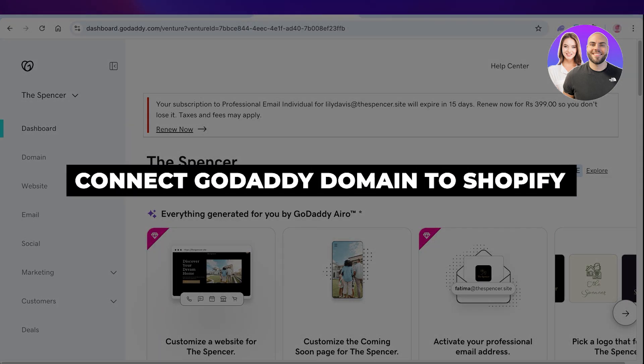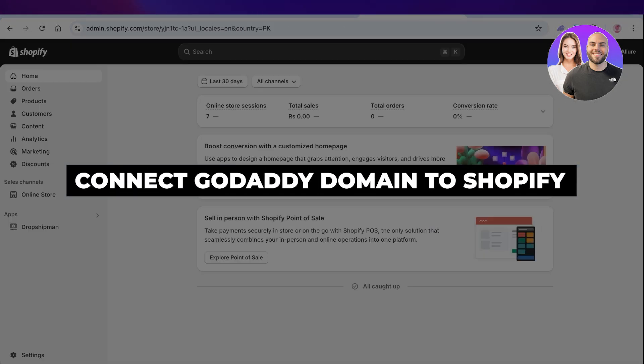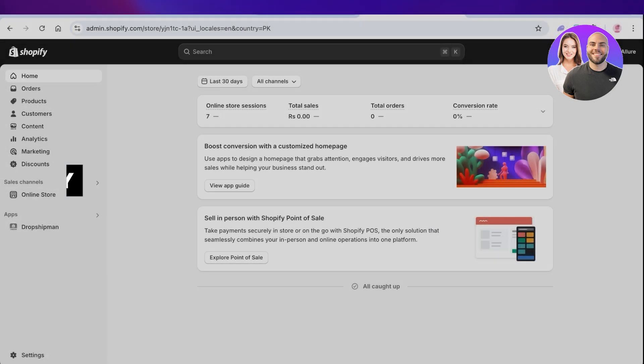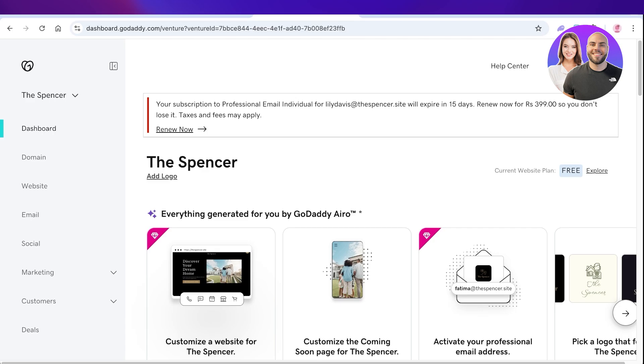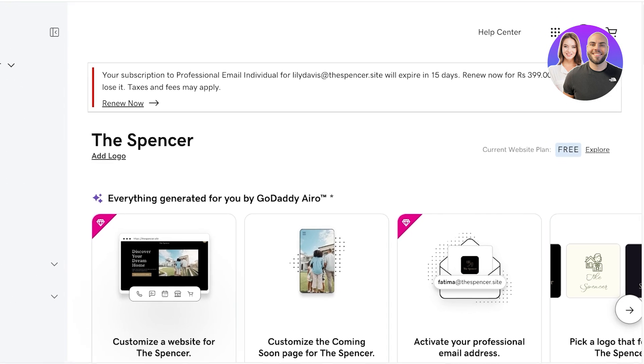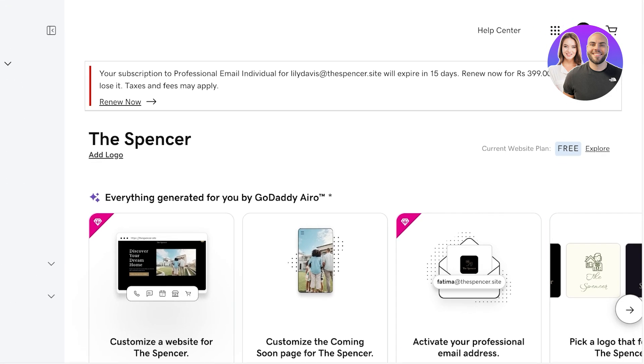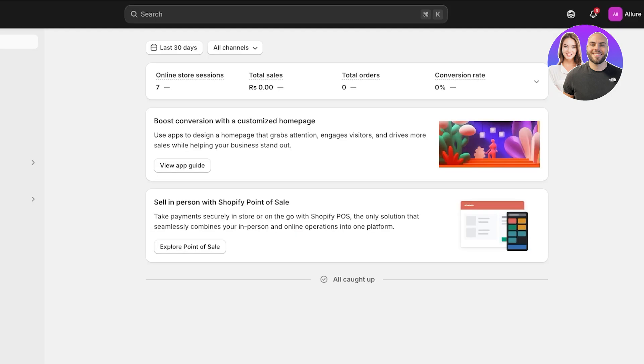How to connect GoDaddy domains to Shopify. Hello everyone and welcome back. In today's video I'll be showing you guys how you can take your GoDaddy domain and connect it to your Shopify store.